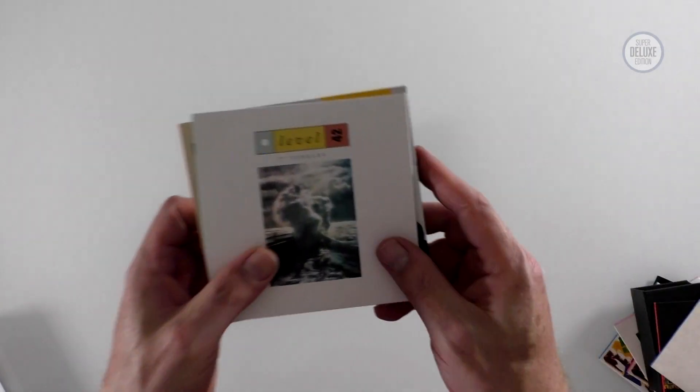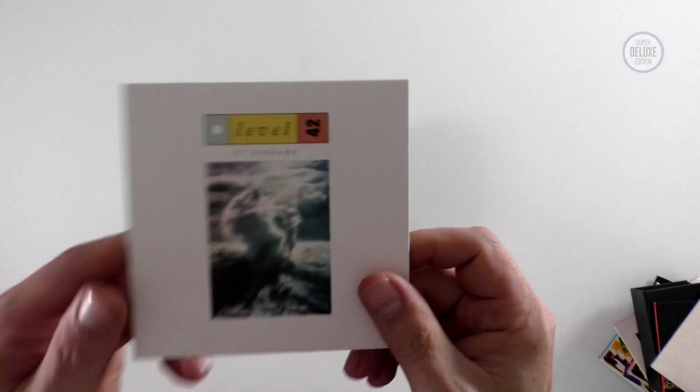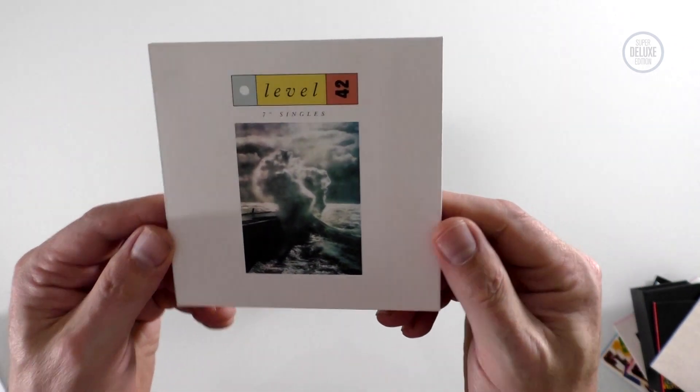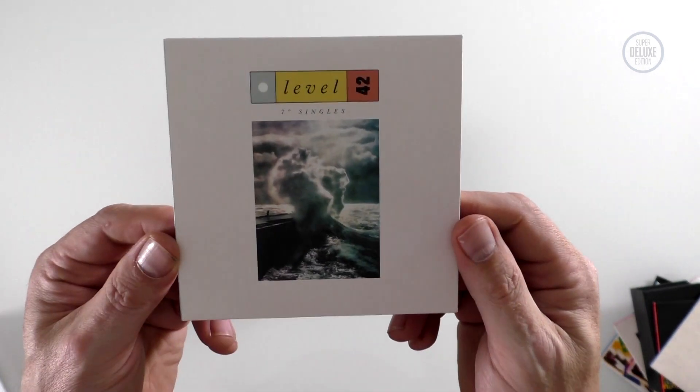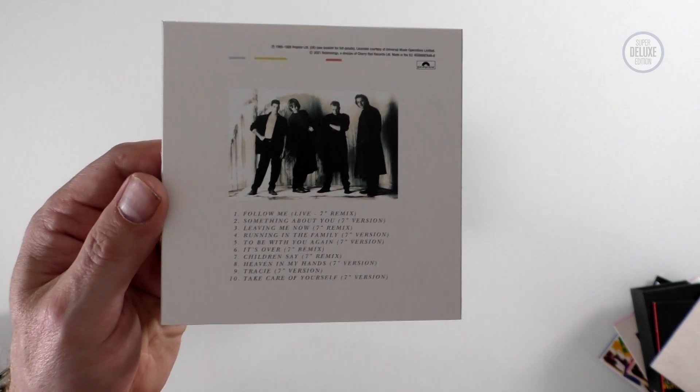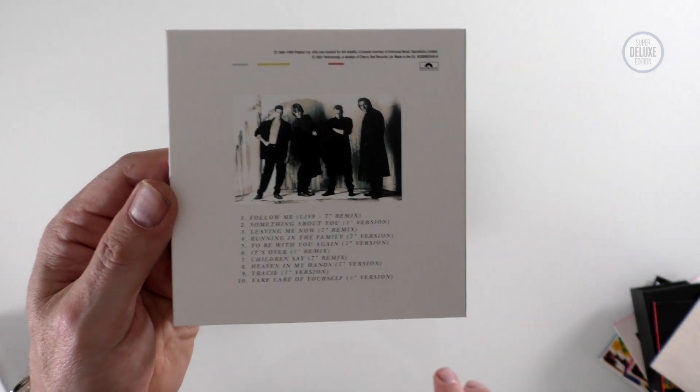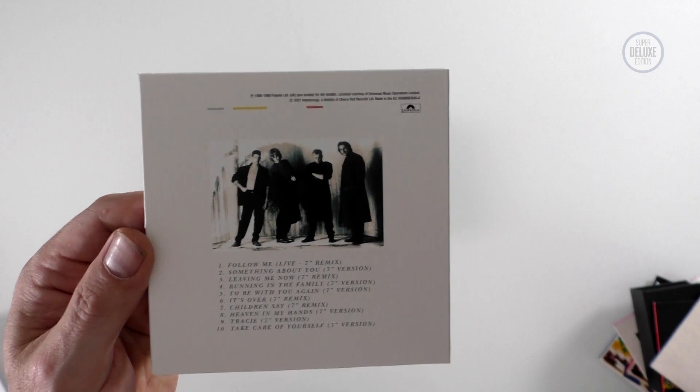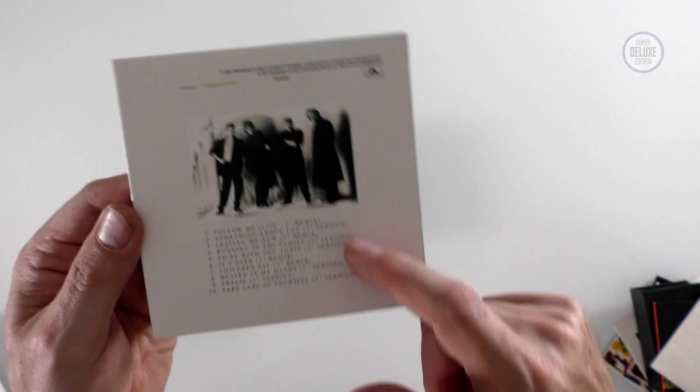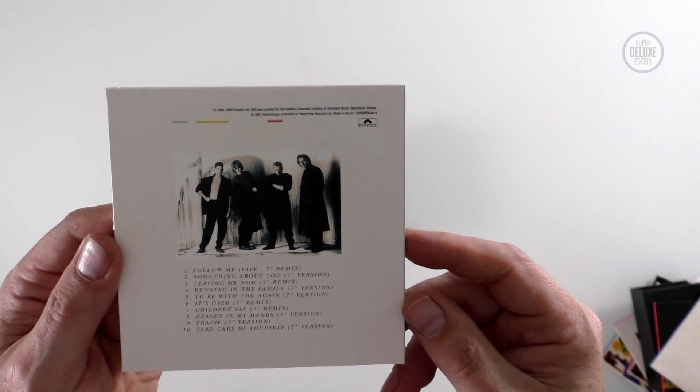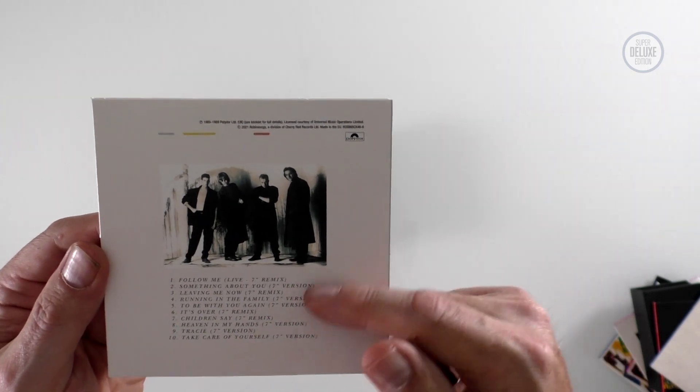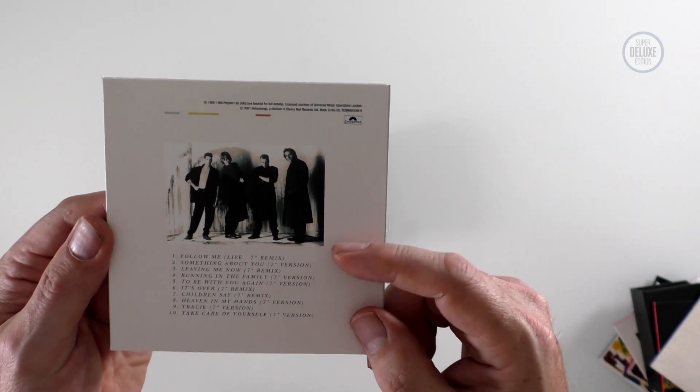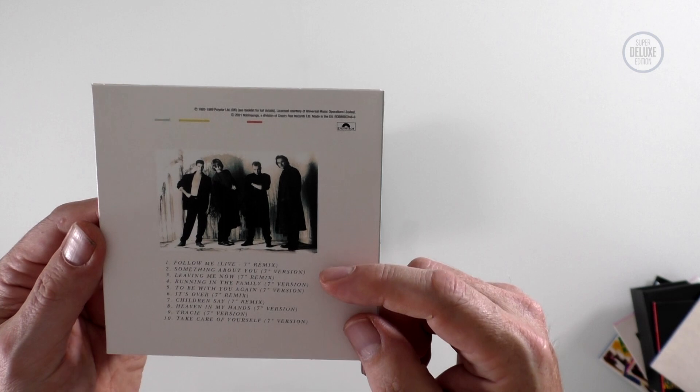But then the juicy part of the box set is next, so all the bonus discs. This first bonus disc is seven inch singles. Obviously it was a big thing at the time having a seven inch remix to help the song along in the chart. So it's all the original seven inch remixes here of all the various singles. This includes Something About You, Leaving Me Now, Running in the Family, To Be With You Again, It's Over. They're all there.